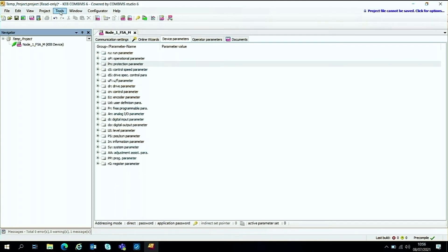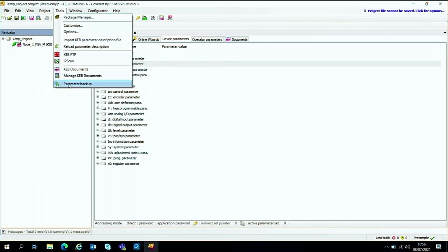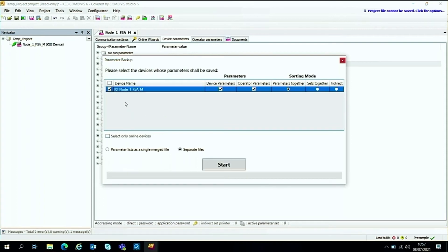So if we go to the tools drop down, at the very bottom of this drop down menu, you've got this parameter backup. So if we click on that, we can then see all the devices we've got online. You can then select our node zero.